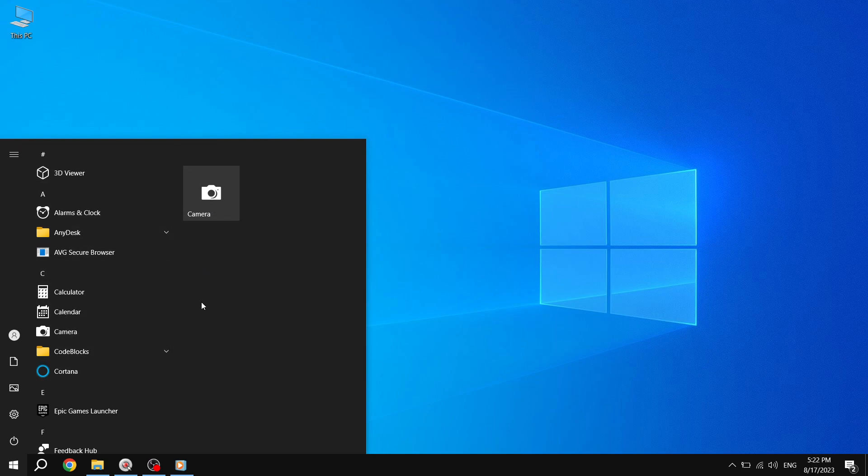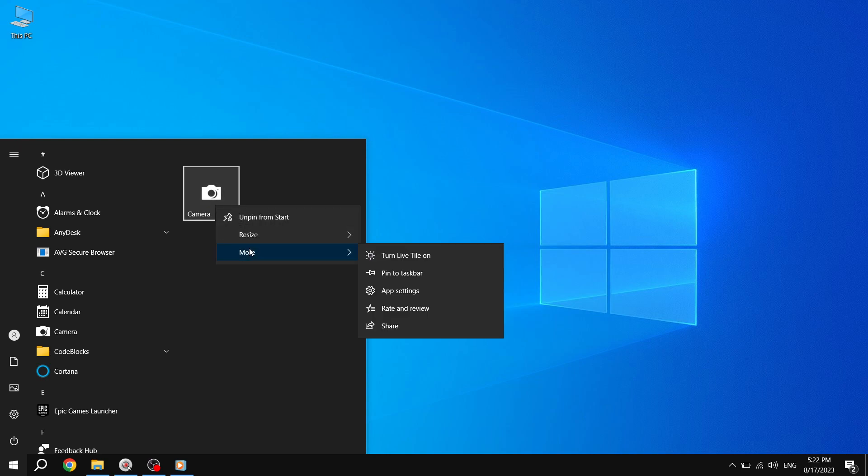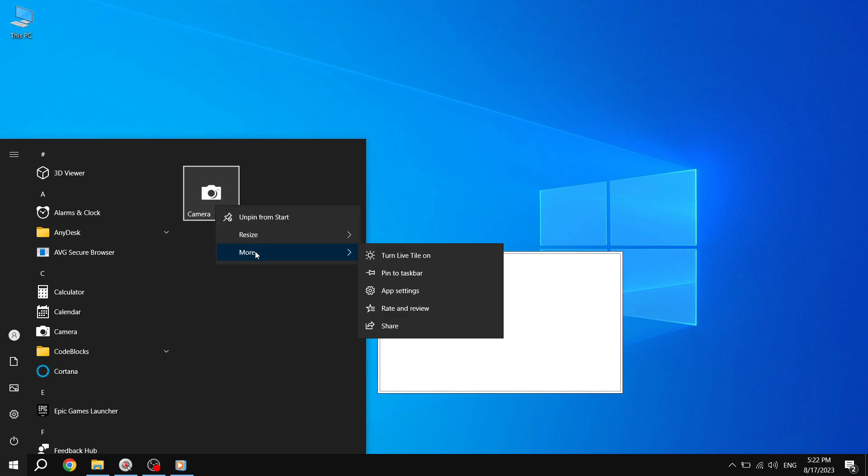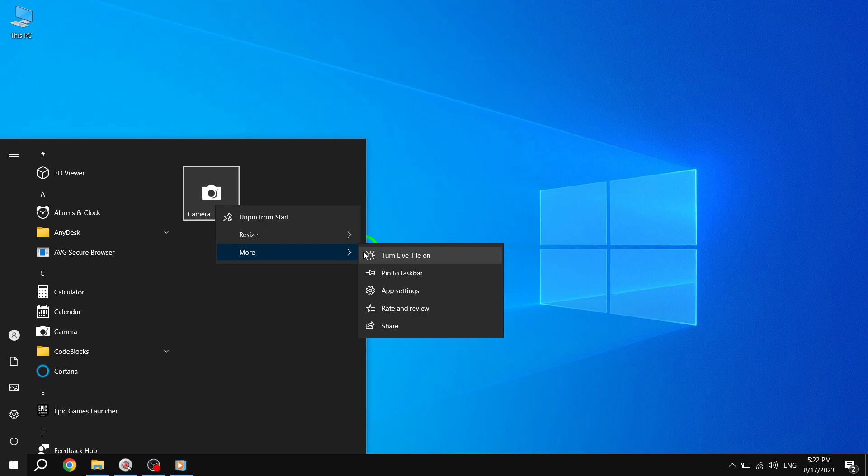Step 2. Look for an app that currently has its Live Tile turned off. To identify such an app, right-click on it or press and hold on it. A Context Menu will appear.